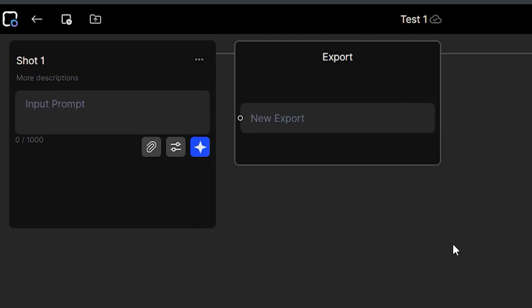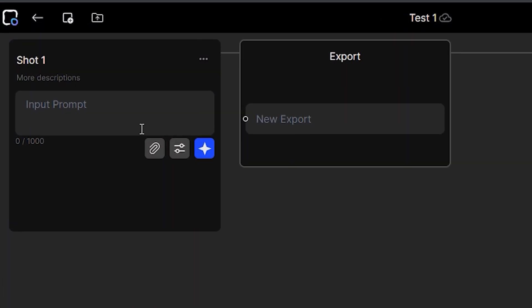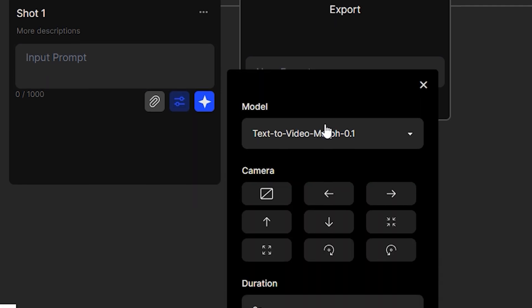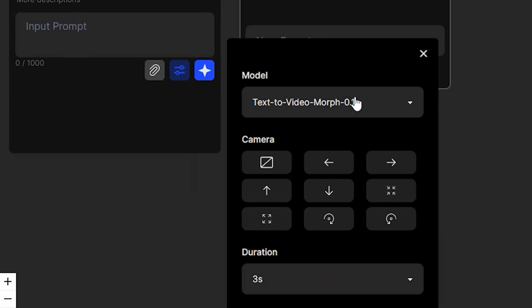Now you can see we have a very simple interface where we have the option of input prompt. But if I click on this icon, you can see we have a lot of different options. So you can see we have the models.